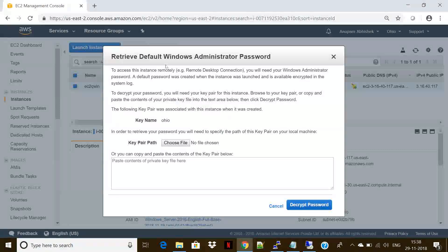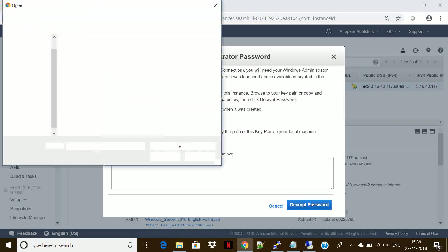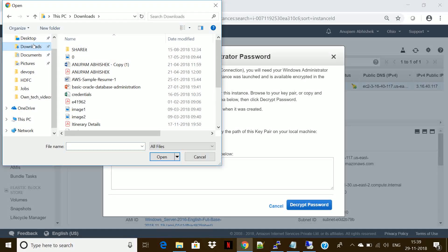Here we go. We see the password is ready now. It is showing us the key pair OYO because we have already downloaded the OYO key pair. We need to upload that key pair. So here is the PEM file. It has been decrypted.